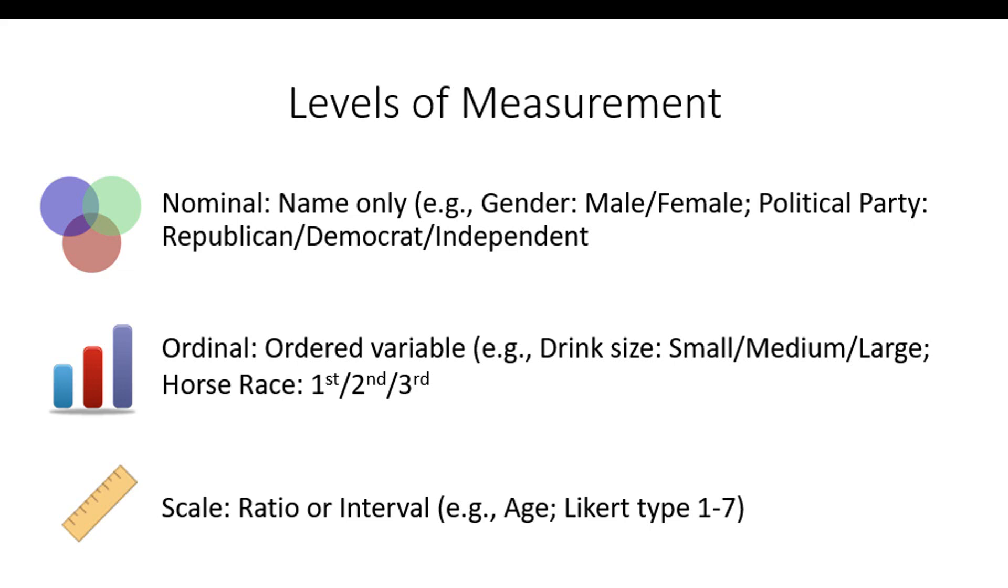Scale variables, we consider to be ratio or interval. That is equal intervals between the different points. So someone between ages two and three have the same amount or distance in days than someone between thirty and thirty-one. And typically, like Likert type items, one to five or one to seven are also considered scale.